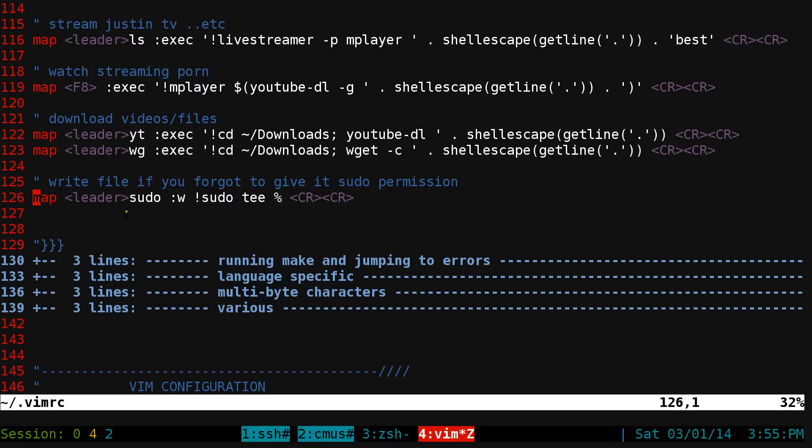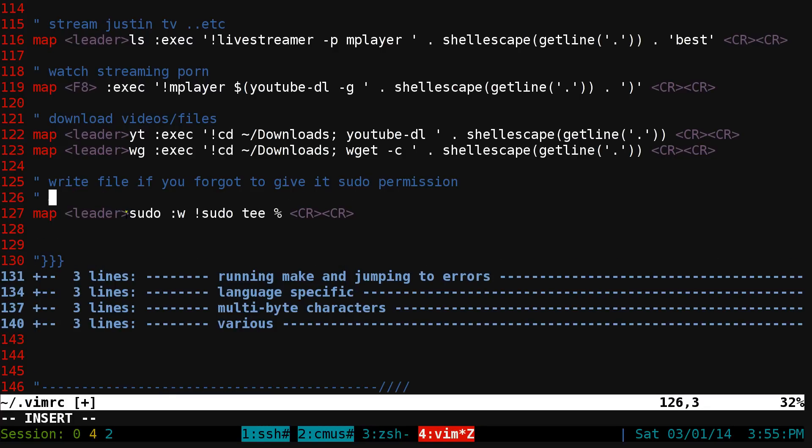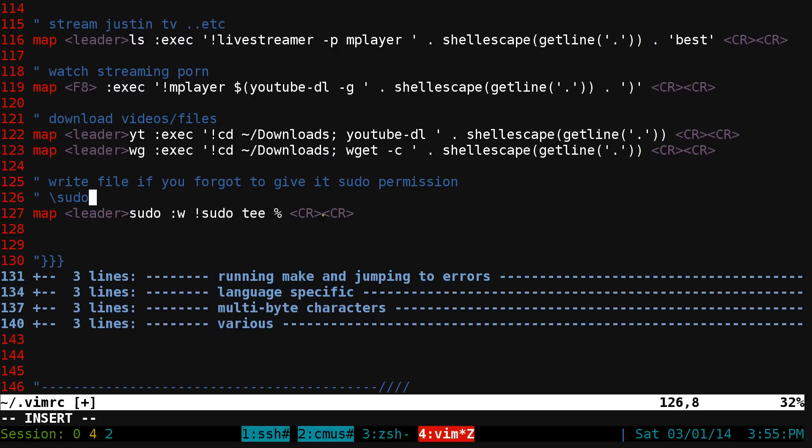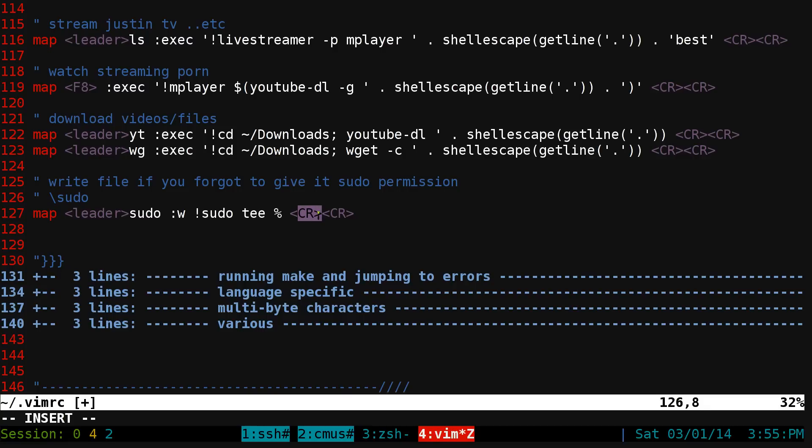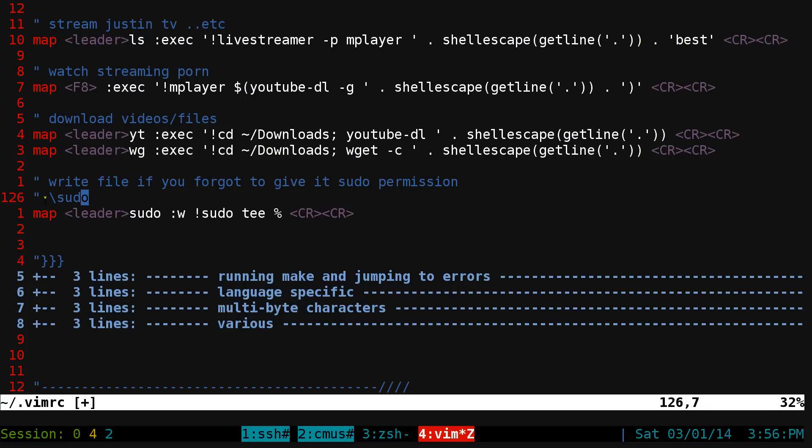If you don't know what the leader key is, it's basically your backslash key. You do backslash sudo and it'll write out that command. The command is what we just did: command W, then an external call of sudo T and the current file, then hit enter twice.